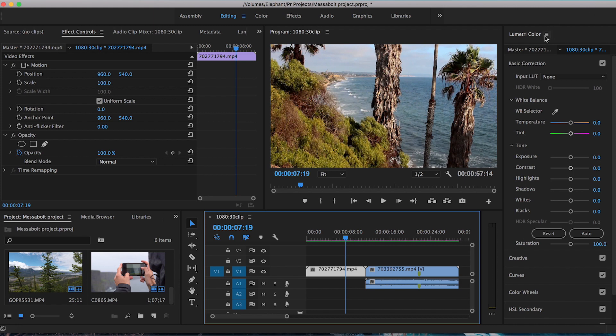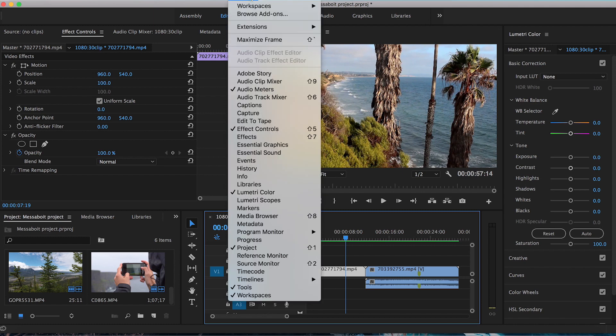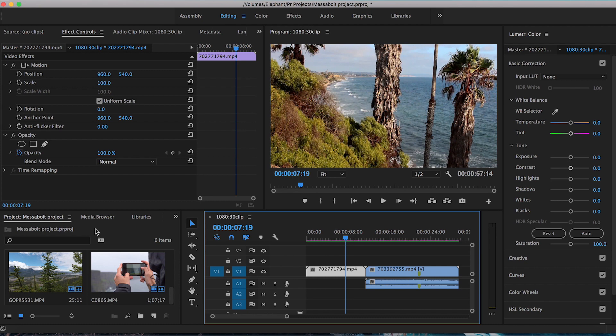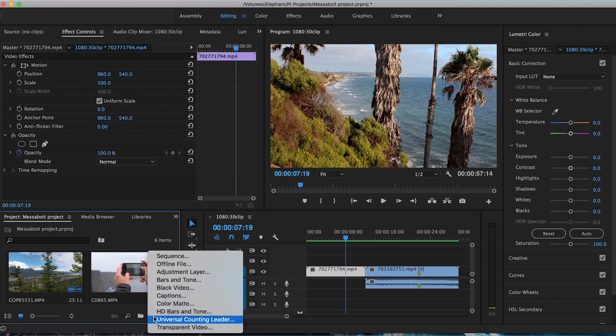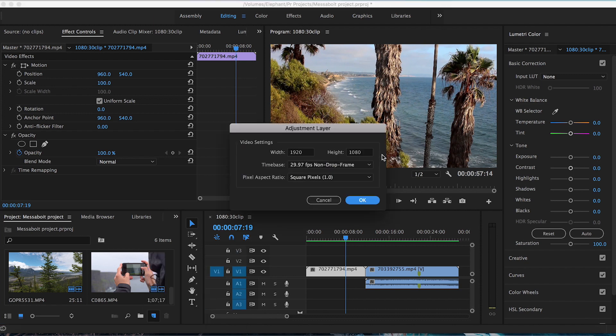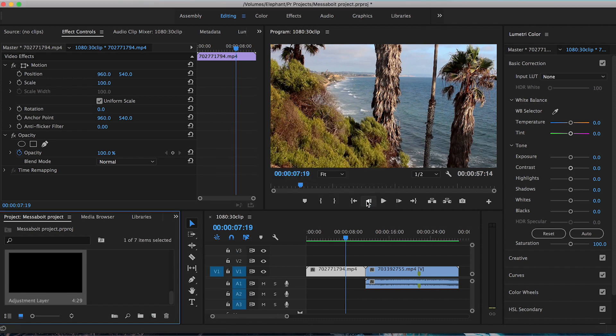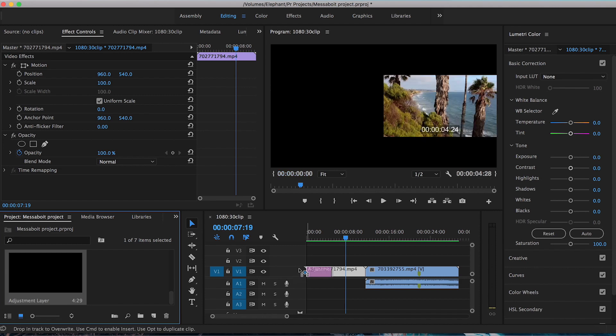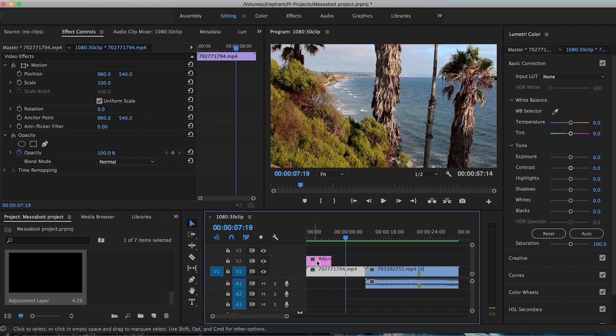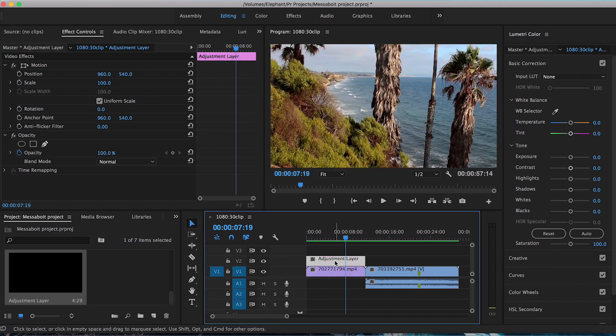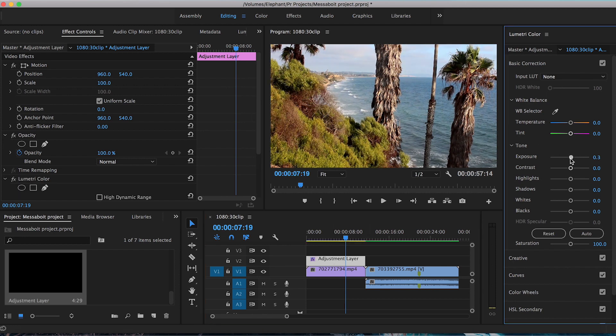So as you can see I already have my Lumetri Color panel up here. If it's not already up, all you have to do is go to the top of the screen, hit Window and then go down to Lumetri Color. Now on the bottom left panel under the Projects tab, you want to go and click on this page with the corner turned up and hit New Item and hit an Adjustment Layer. Make sure these are consistent with the settings of your current project. Hit OK. Now I'm going to drag and place this on top of my video clip that I want to adjust. And then from here, make sure you have this adjustment layer clicked.